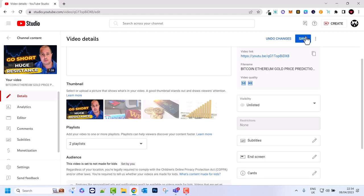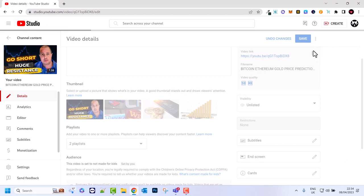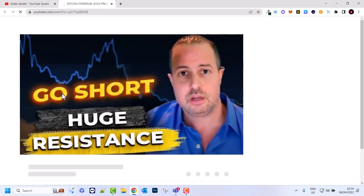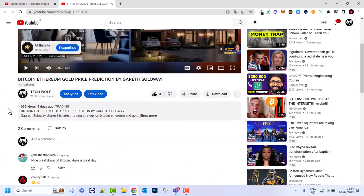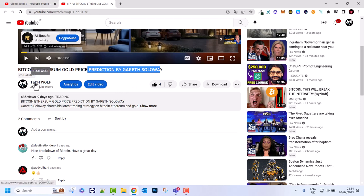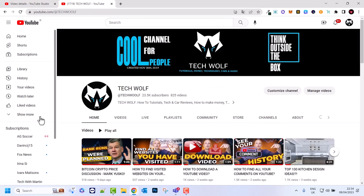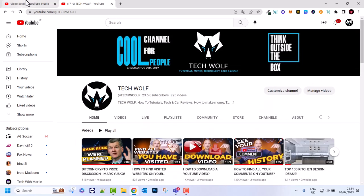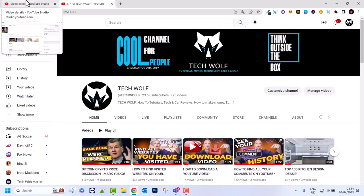So if you would want to hide this video altogether from the channel, you click on Unlisted, click Done, and click Save. Now if you click on this video, this video is still visible for you or for those people who you are sharing the link to, but this video will not be displayed on your channel. If we go back to your channel, as you see this video is not displayed.